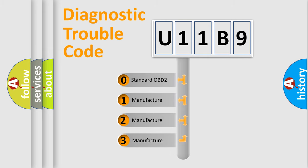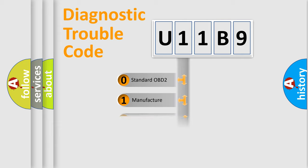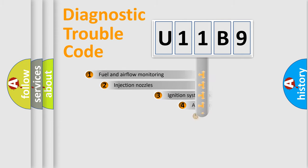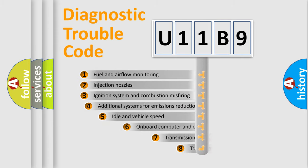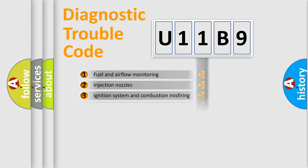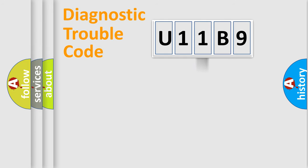If the second character is expressed as zero, it is a standardized error. In the case of numbers 1, 2, or 3, it is a manufacturer-specific error expression. The third character specifies a subset of errors. The distribution shown is valid only for the standardized DTC code.